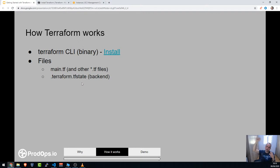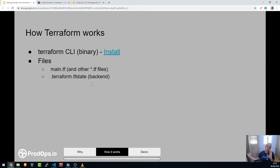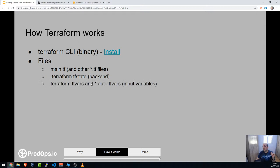What if you delete a resource manually? The TF state file will be conflicted because it thinks that resource still exists. So when you create resources with Terraform, don't also manage them manually. You can use the import function, but generally: if you manage something with Terraform, keep managing it with Terraform.